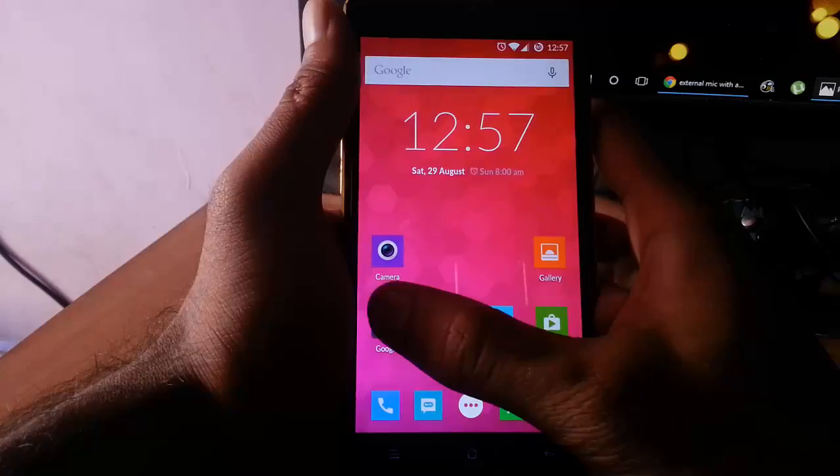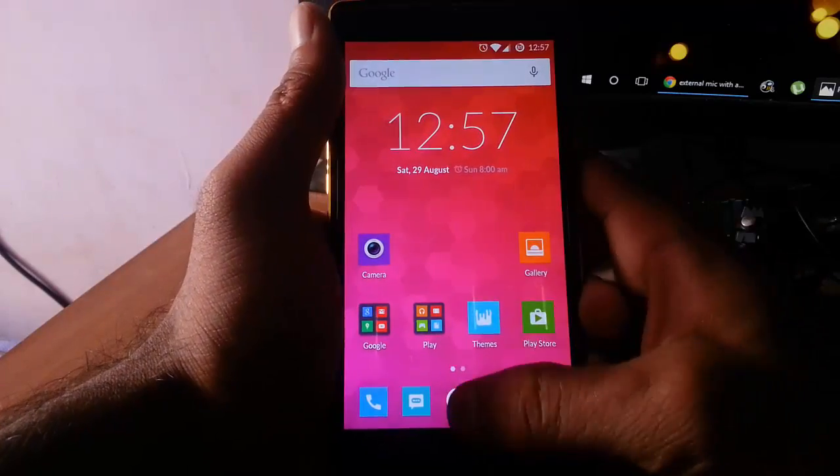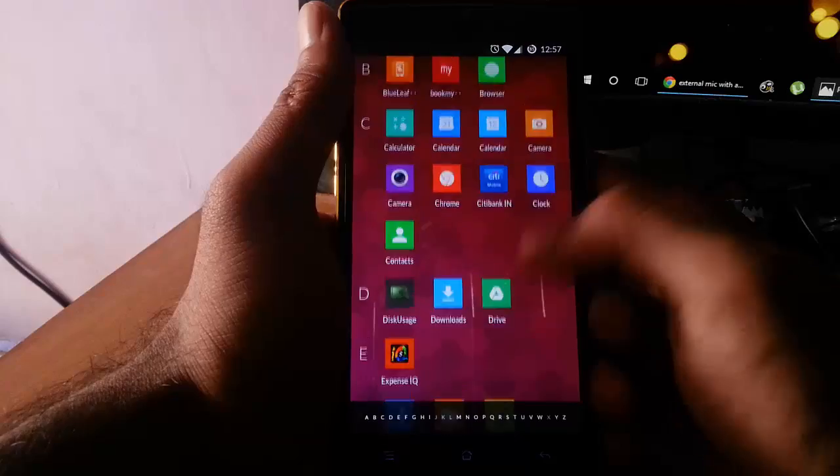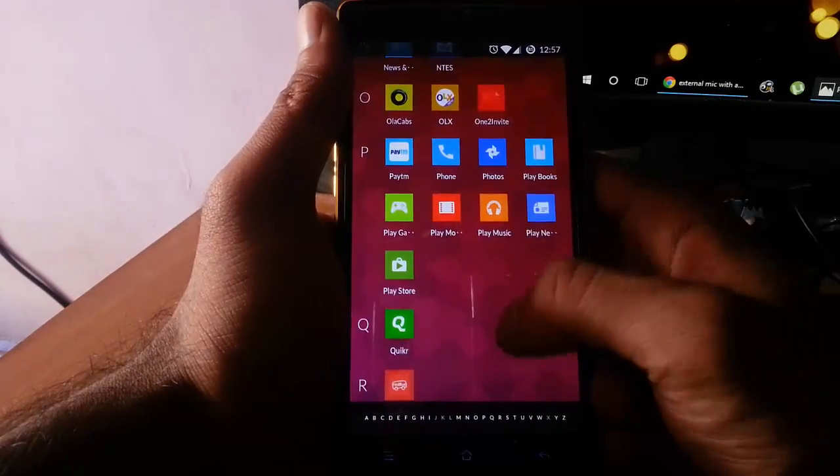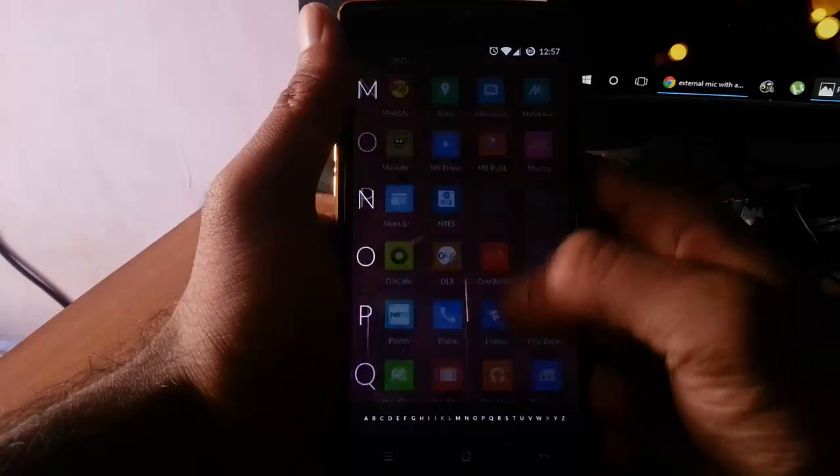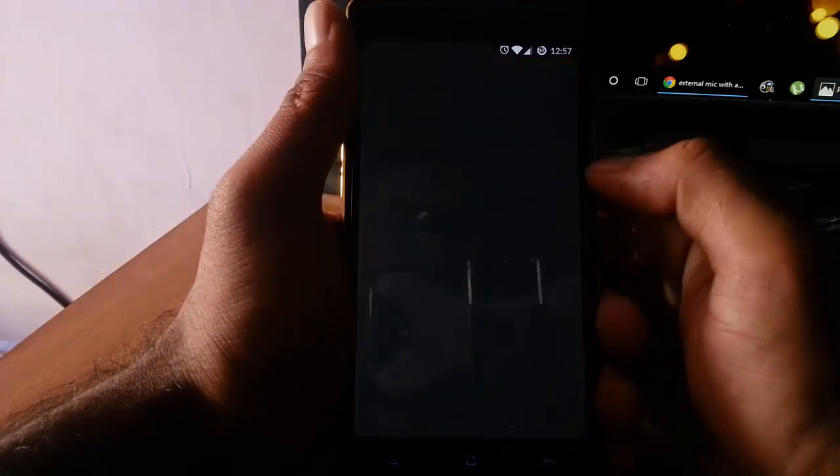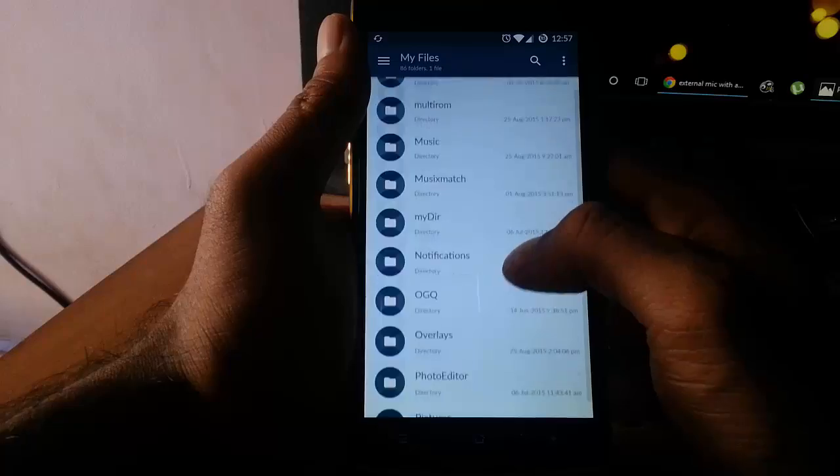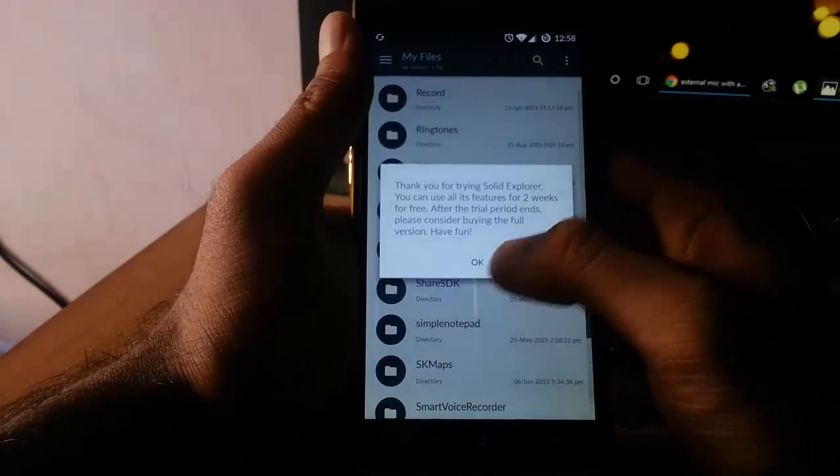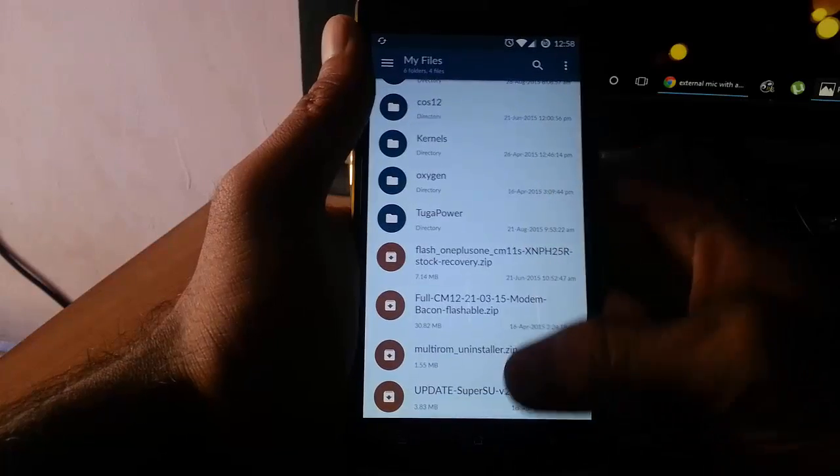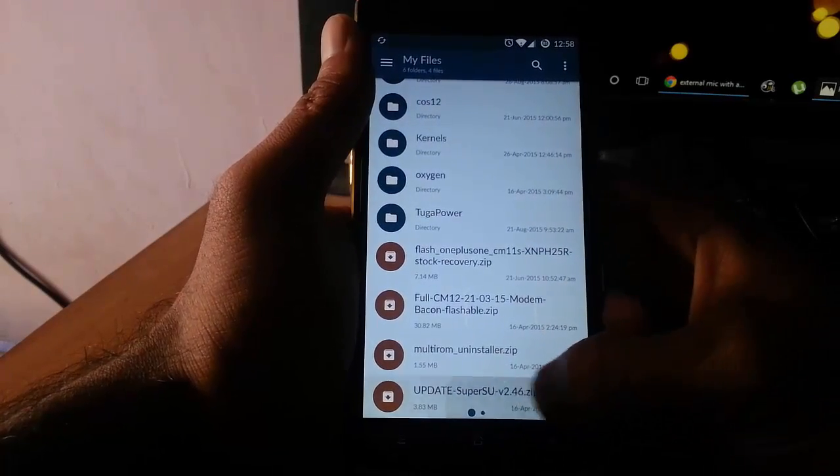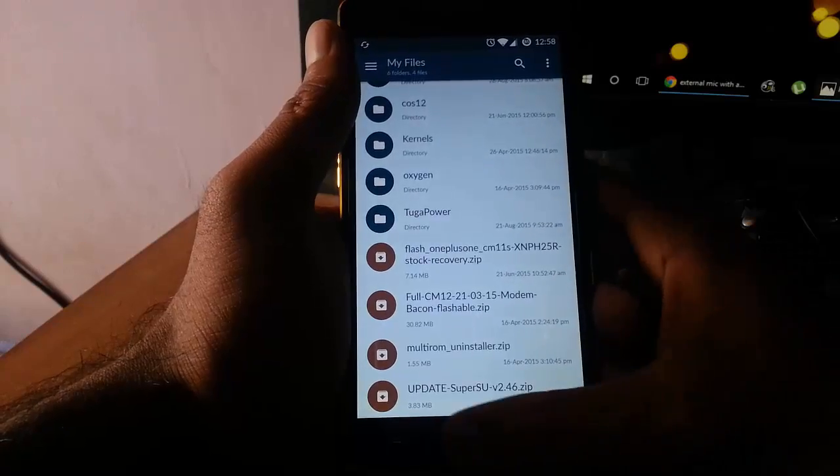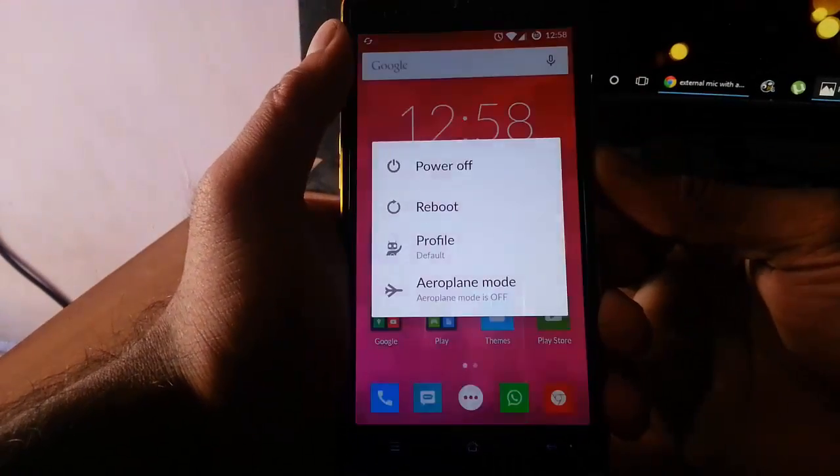Before starting the root procedure, you need to download a file which is the SuperSU file. I'll provide that download link in the description. Just go and download and copy it to your phone anywhere you can. I copied that SuperSU file here in the ROMs folder.